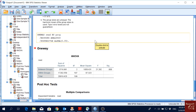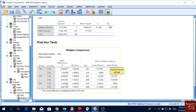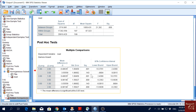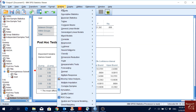In both tests, group 1 and group 3 are not significantly different from each other. The significant pairwise differences involve group 2. The output also provides confidence intervals — lower and upper bounds — for each pairwise difference.